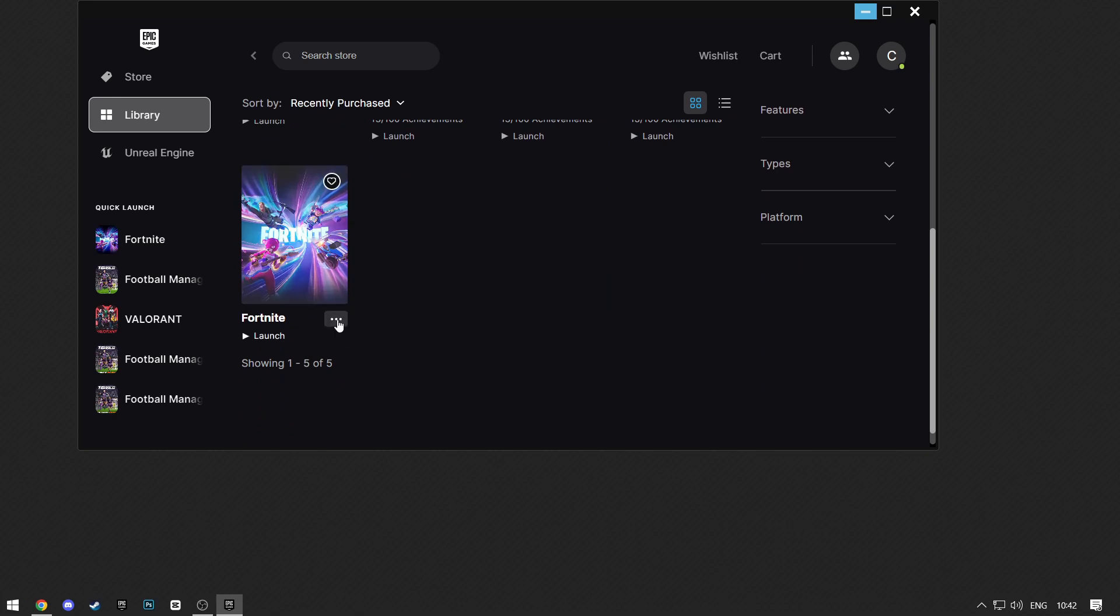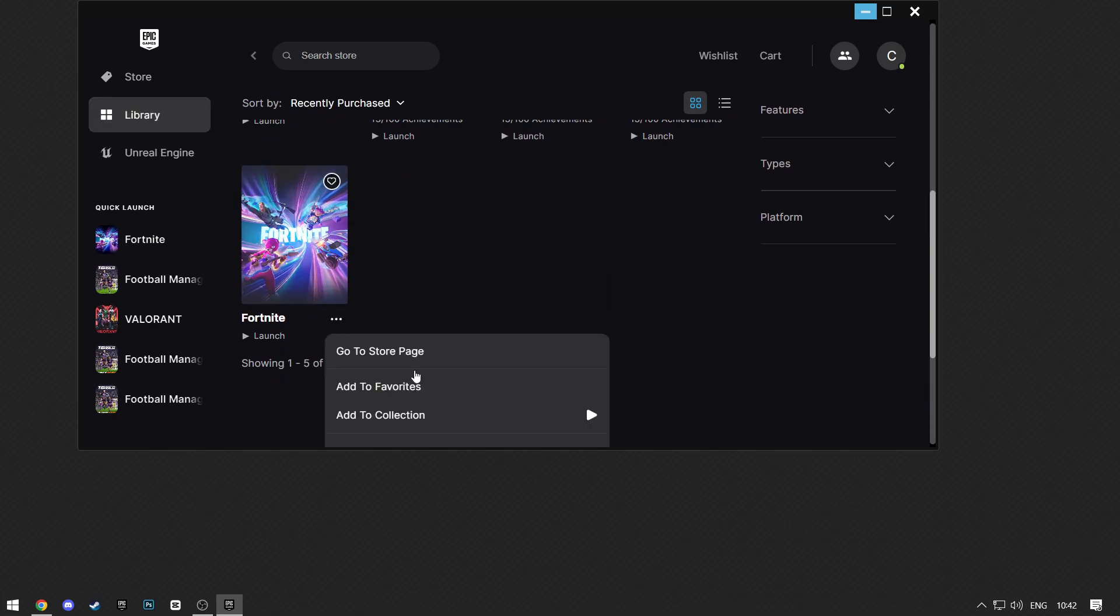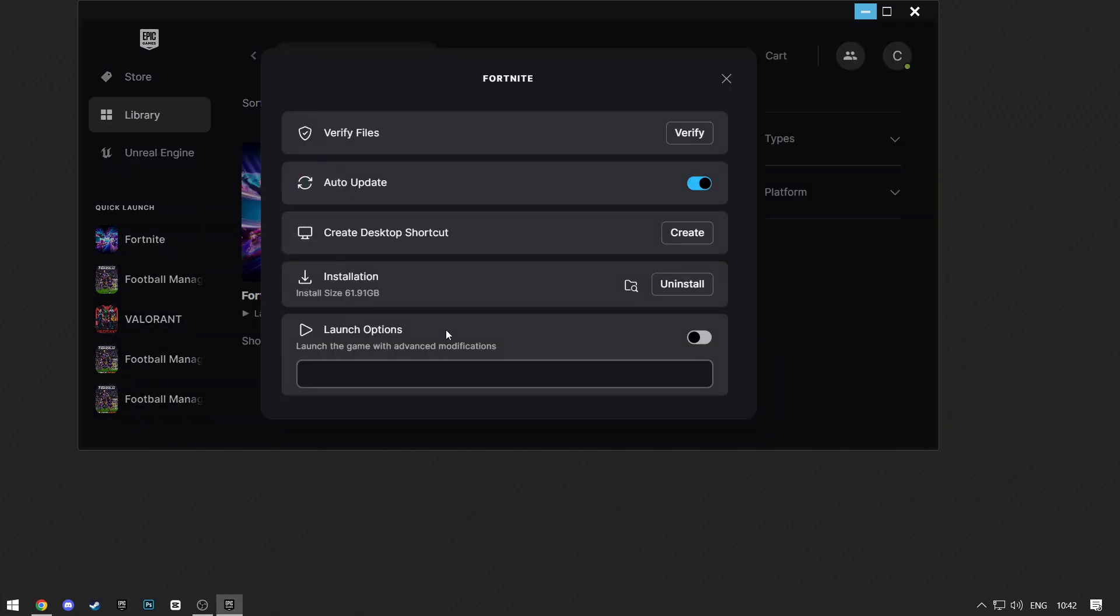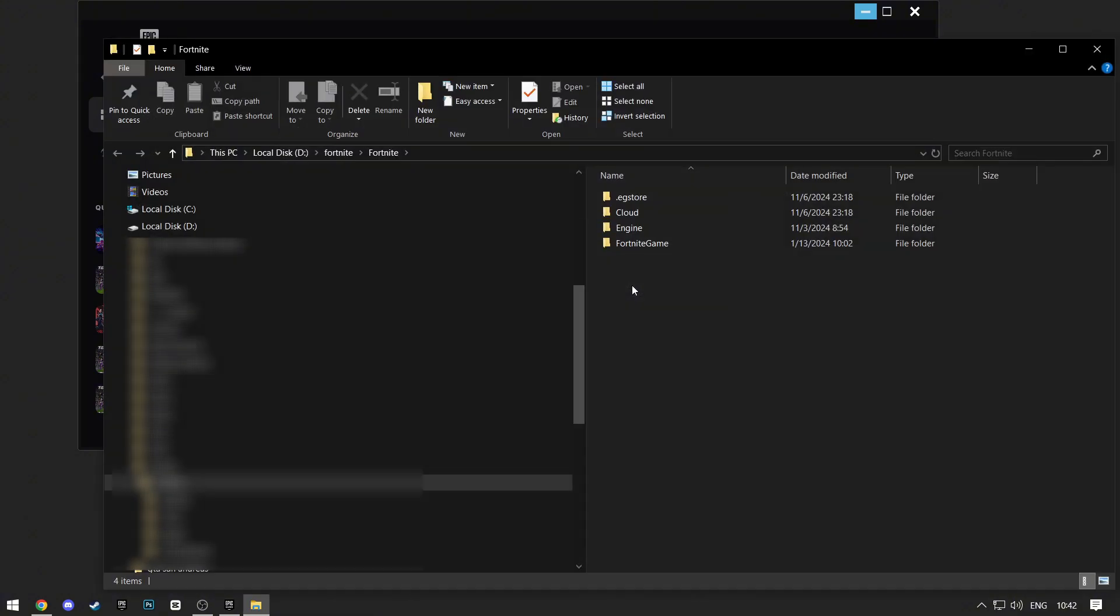Click on these three dots next to Fortnite. Click on Manage, and then click on this icon next to Installation, and your Fortnite download location will open.